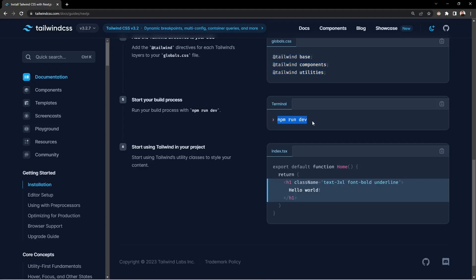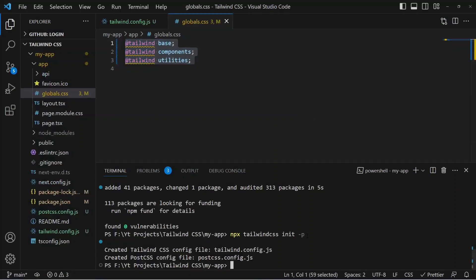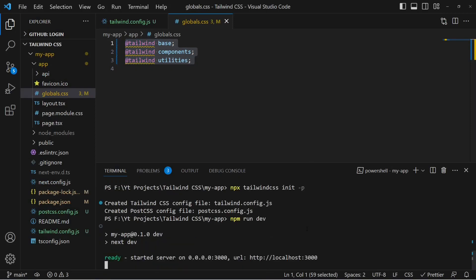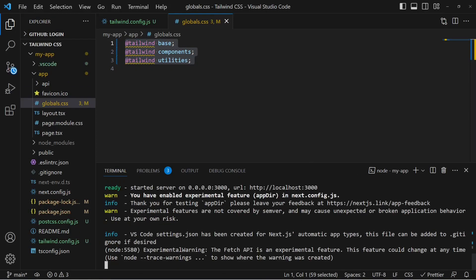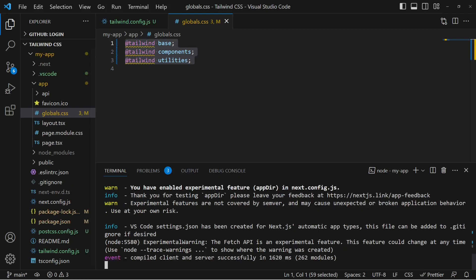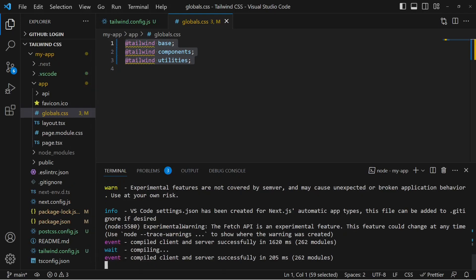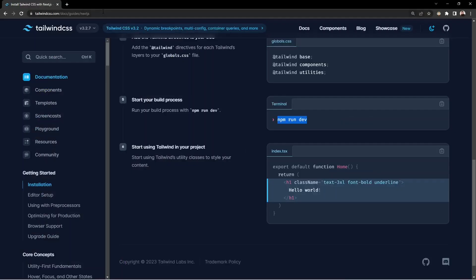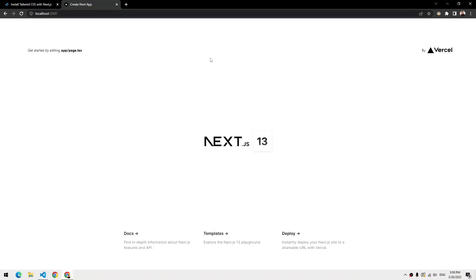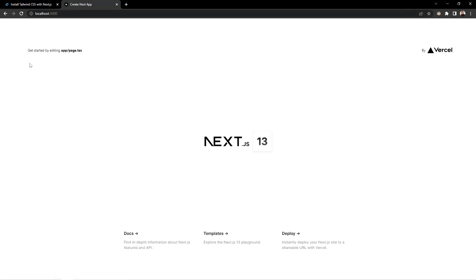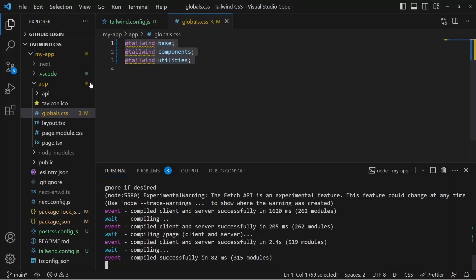Everything is set up. Now we can run the application with npm run dev. You'll see an experimental warning that you can ignore, and then the server will be running on port 3000.